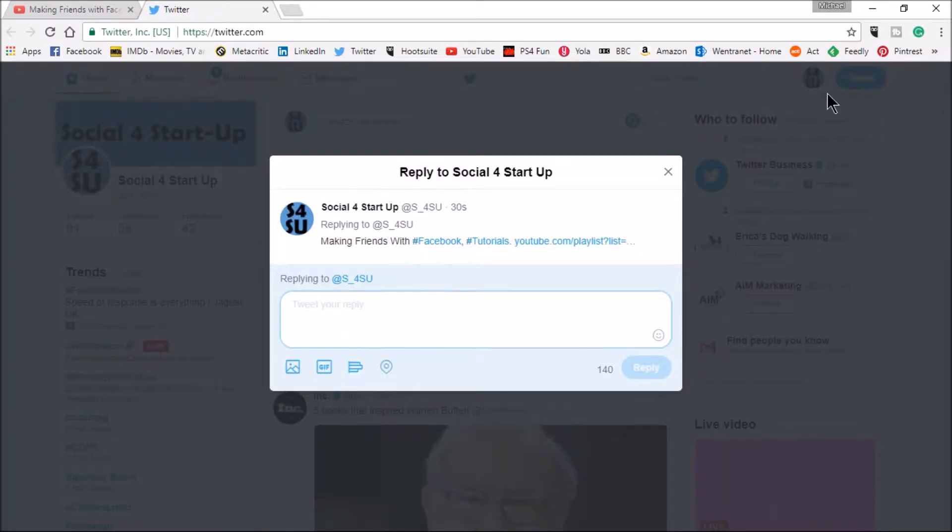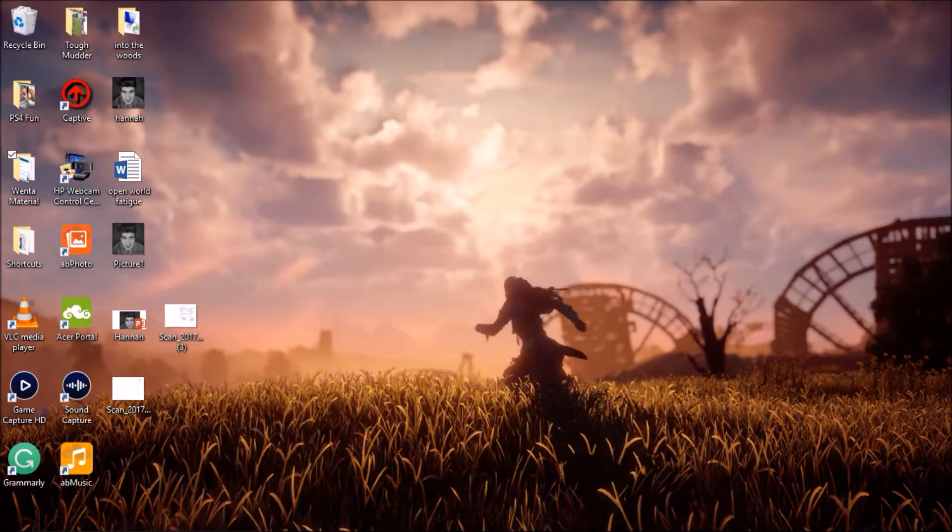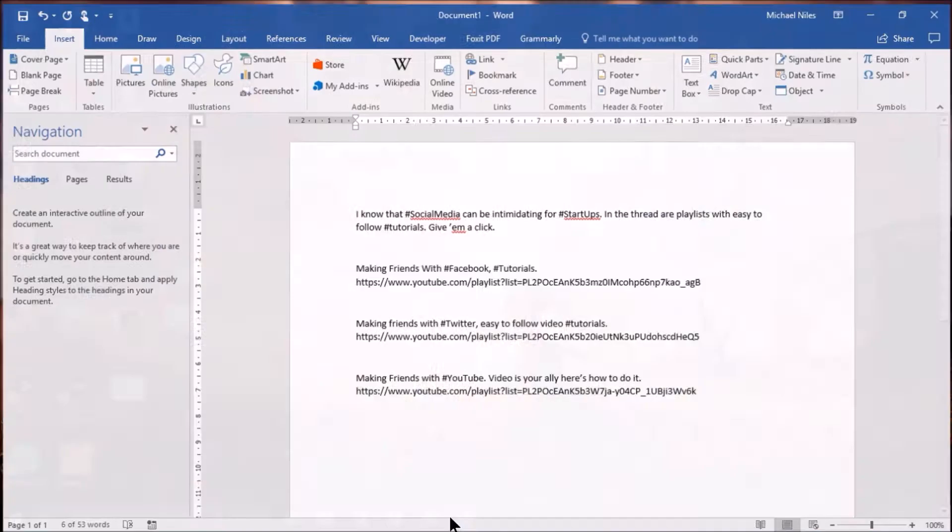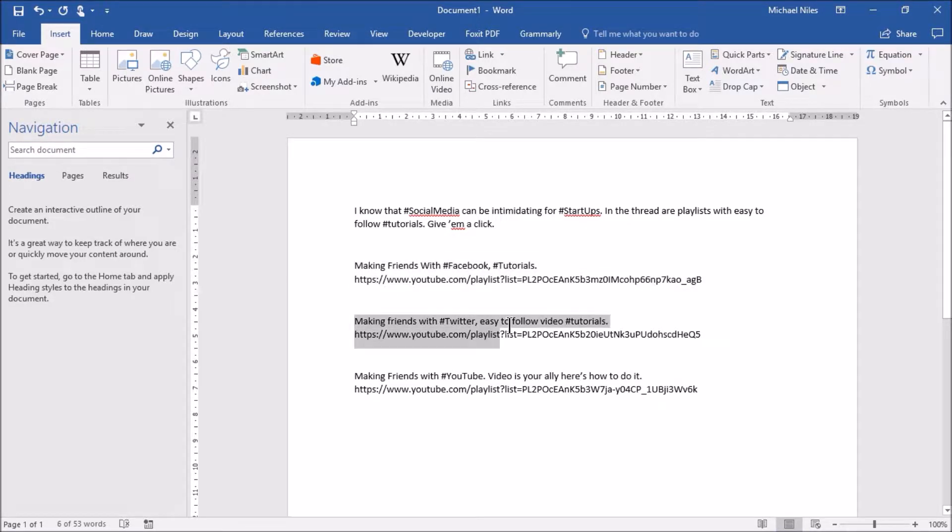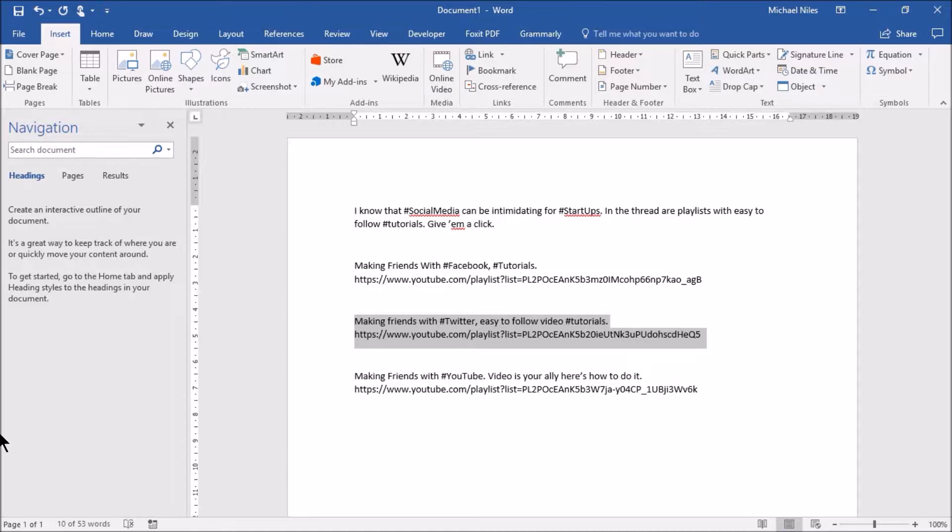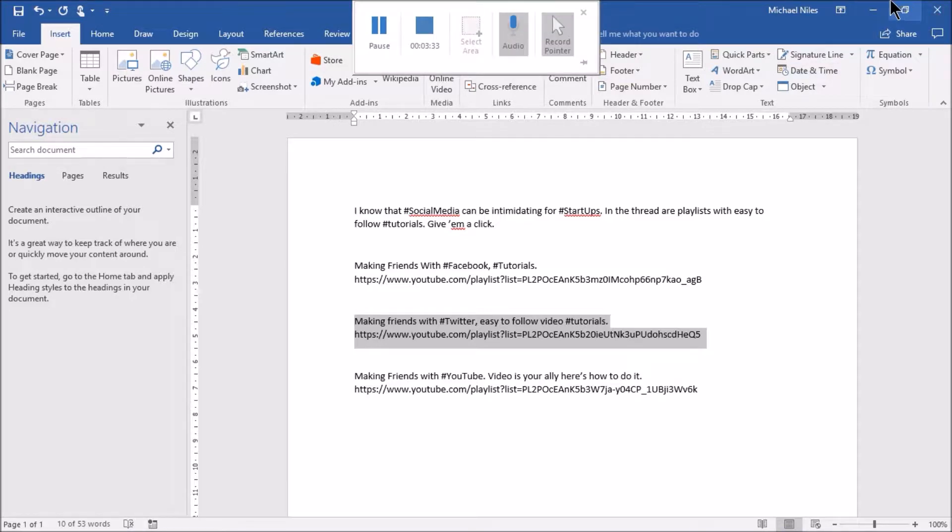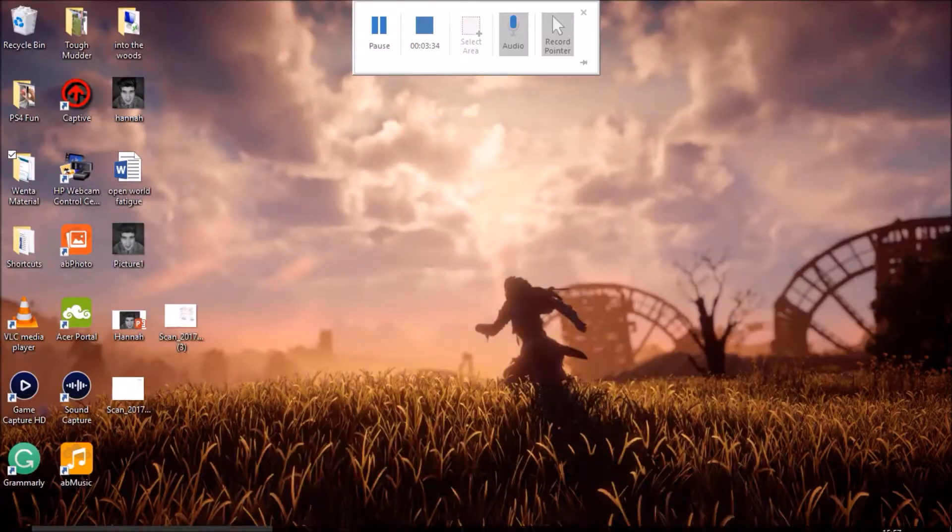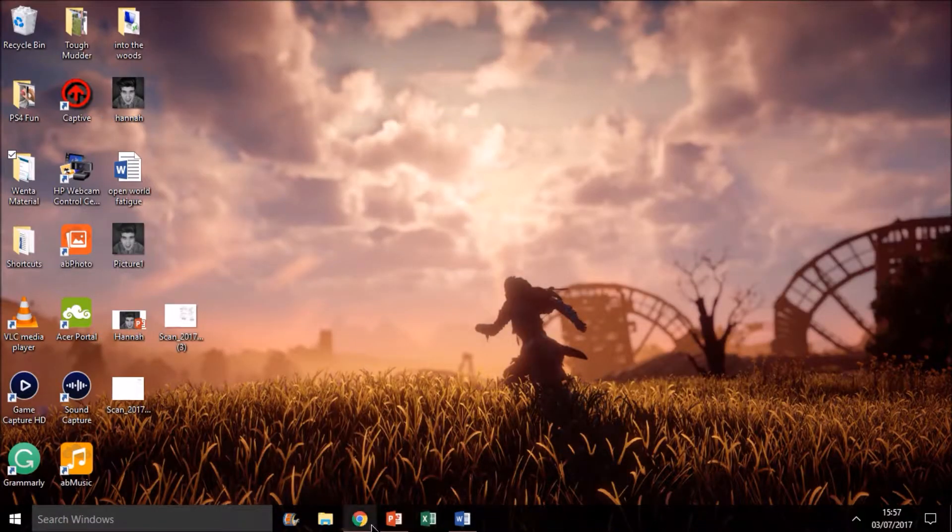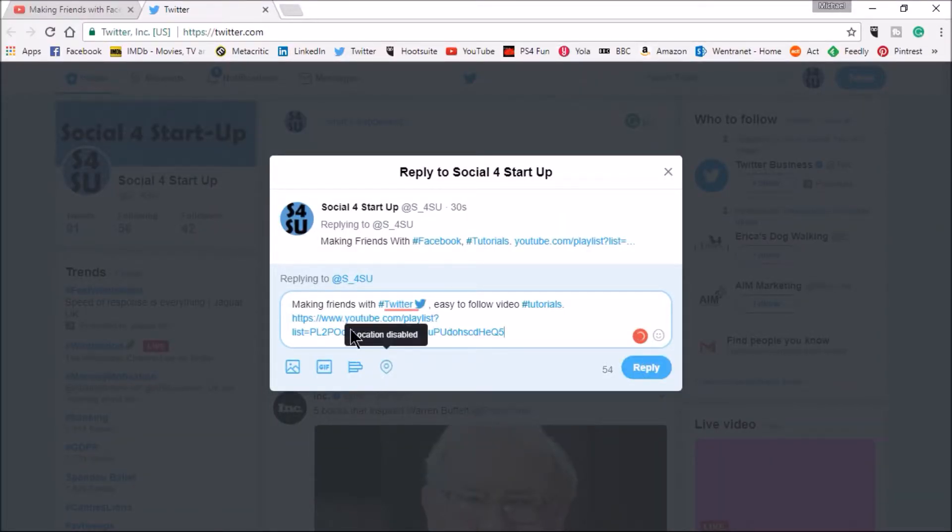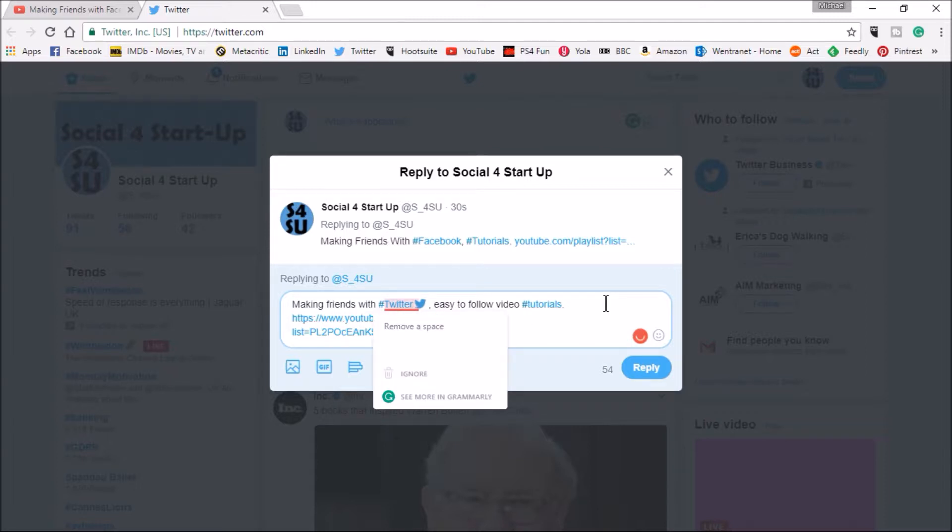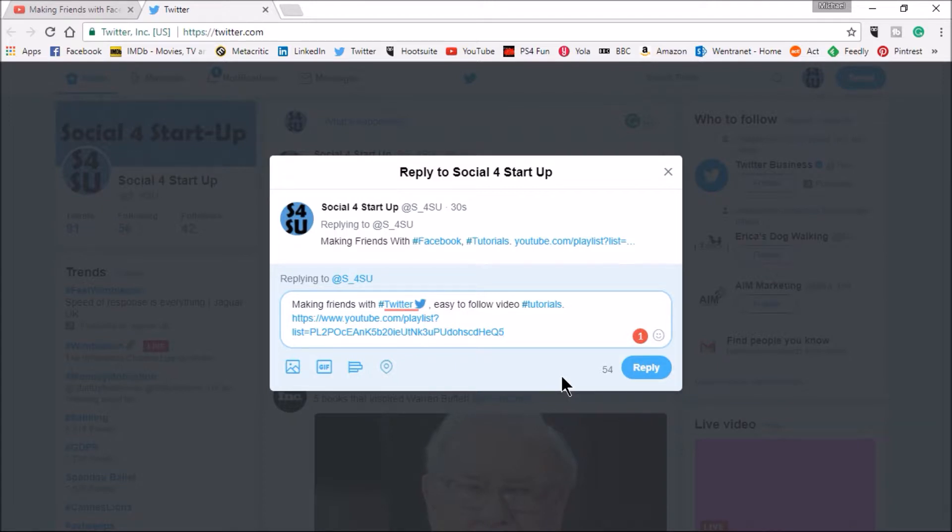This is my reply to the original tweet and I'm going to reply to the reply so I'm going to click here. I hope you're following me so far and I'm going to go to Word and I'm going to grab the next one. I prepared these earlier just for timing purposes but we got Making Friends with Twitter so I'm going to copy that. I'm going to go back to Twitter and paste that in. We got Making Friends with Twitter easy to follow tutorials with the link.